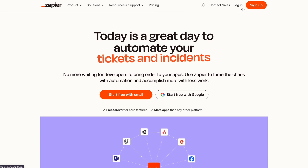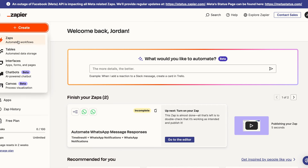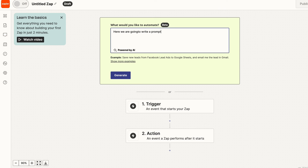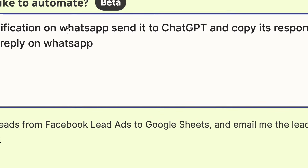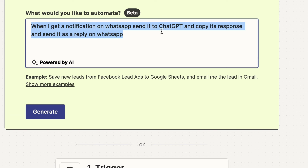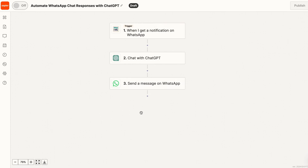Now go into Zapier.com, log in with your account, and then go to Create Zap. A lot of people get really confused with Zapier because there's a lot of things such as triggers and actions, and it gets a little bit confusing. But the really good thing is that there's now AI for the AI. When you start off, there's going to be a prompt that enables you to write a prompt. What I wrote here is: when I get a notification on WhatsApp, send it to ChatGPT and copy its response and send it as a reply on WhatsApp. Then I clicked Generate, and now it gives me one trigger and two actions. The very first trigger is from Timeline AI, and this is where the Timeline section comes in.